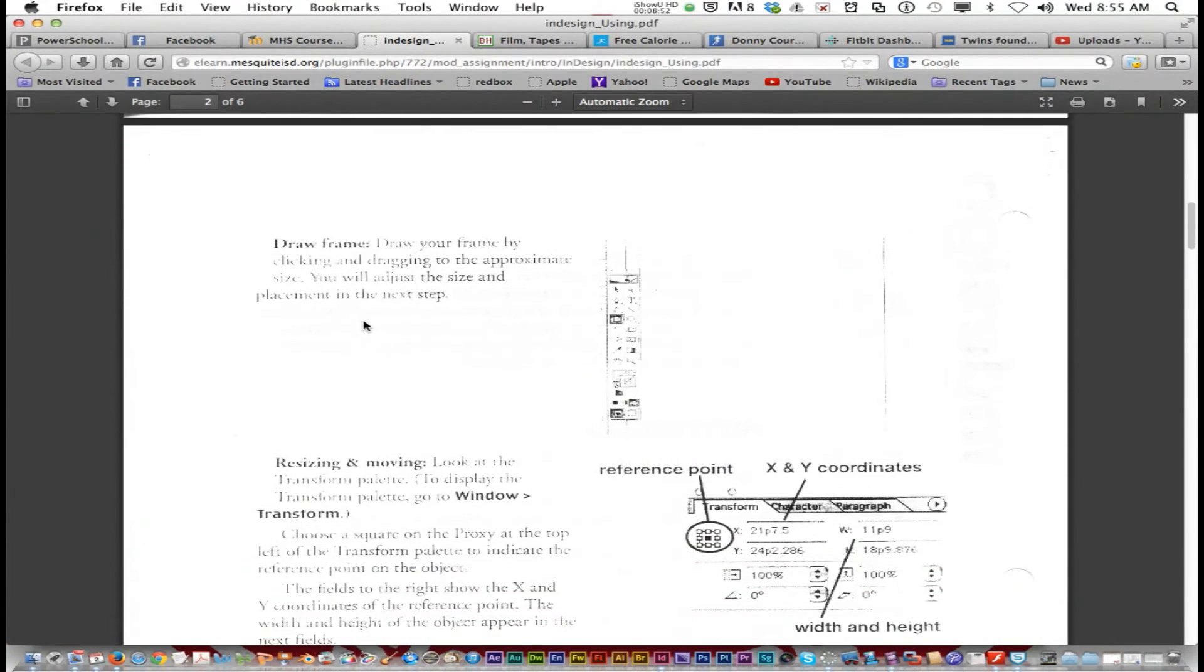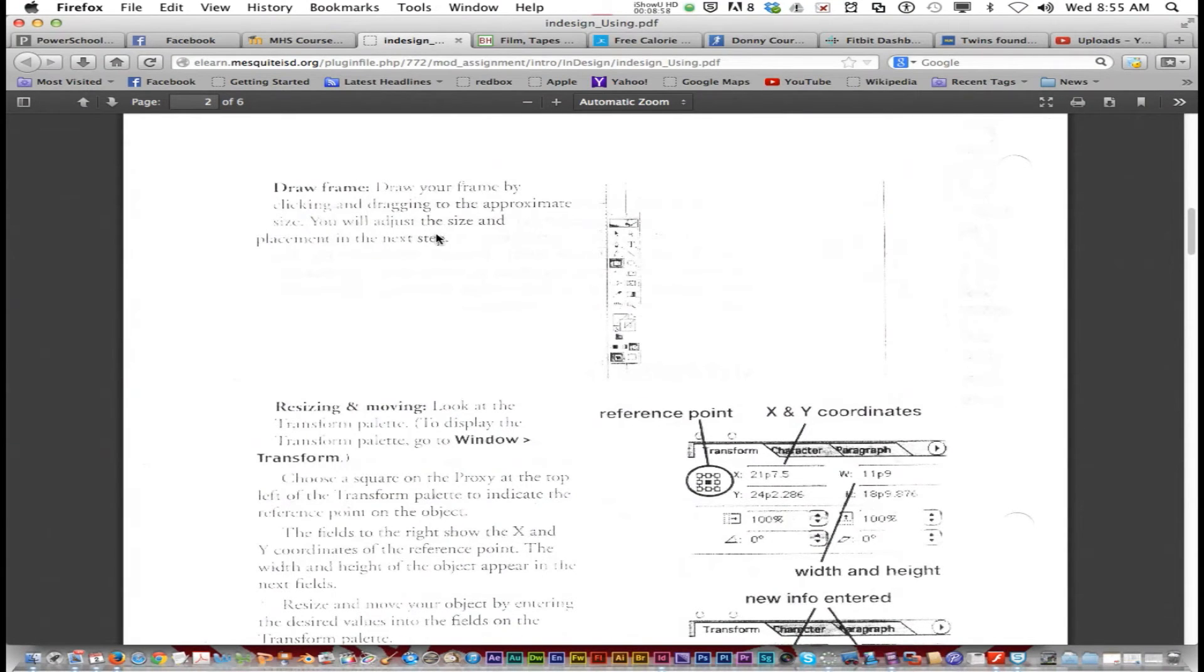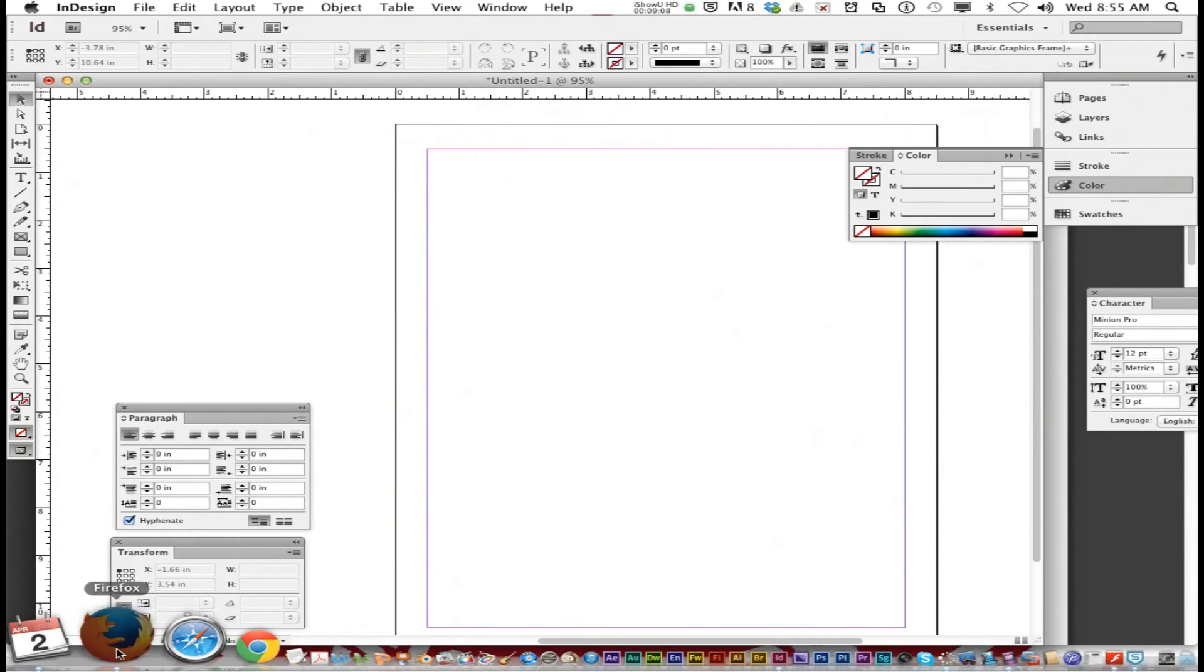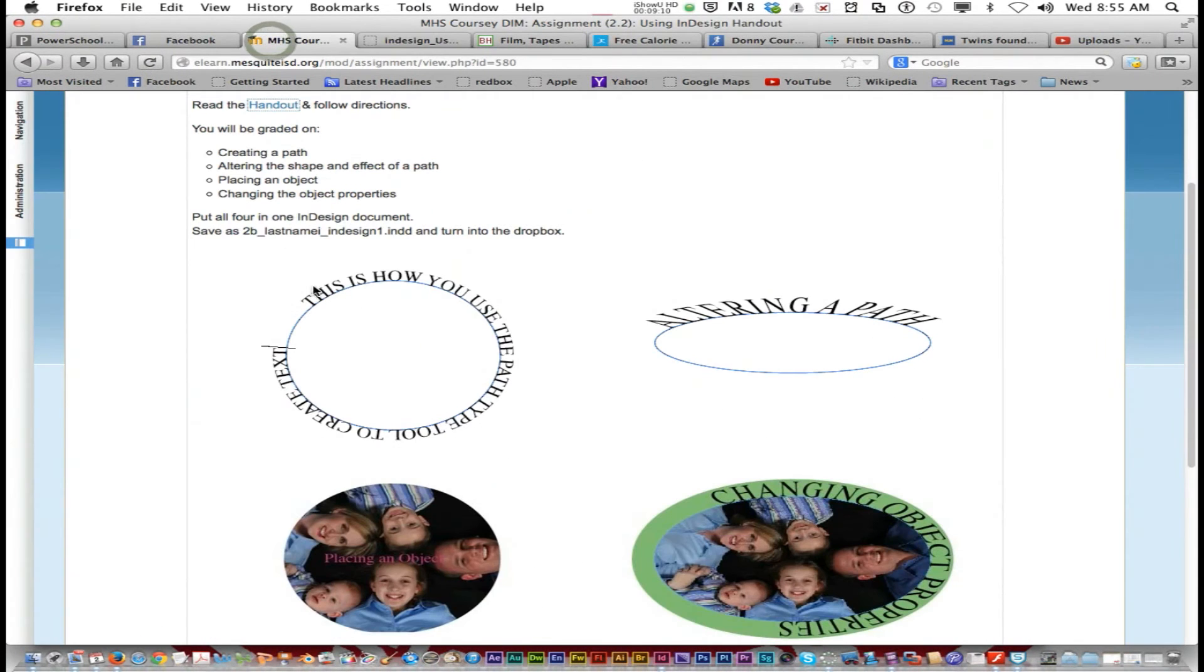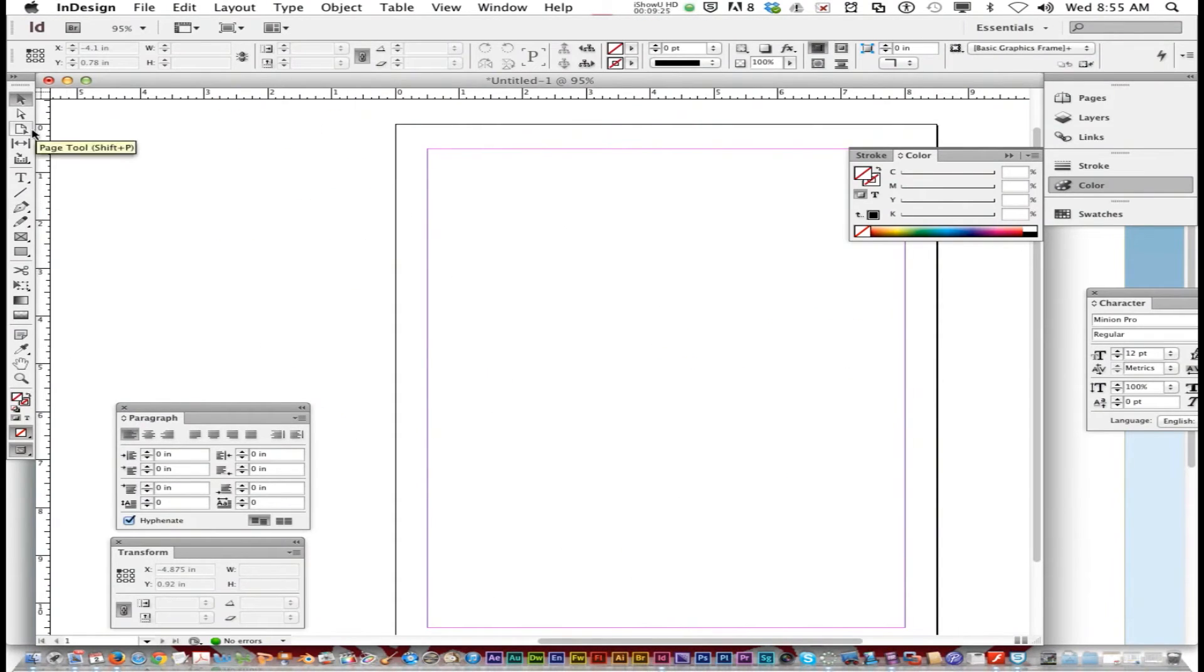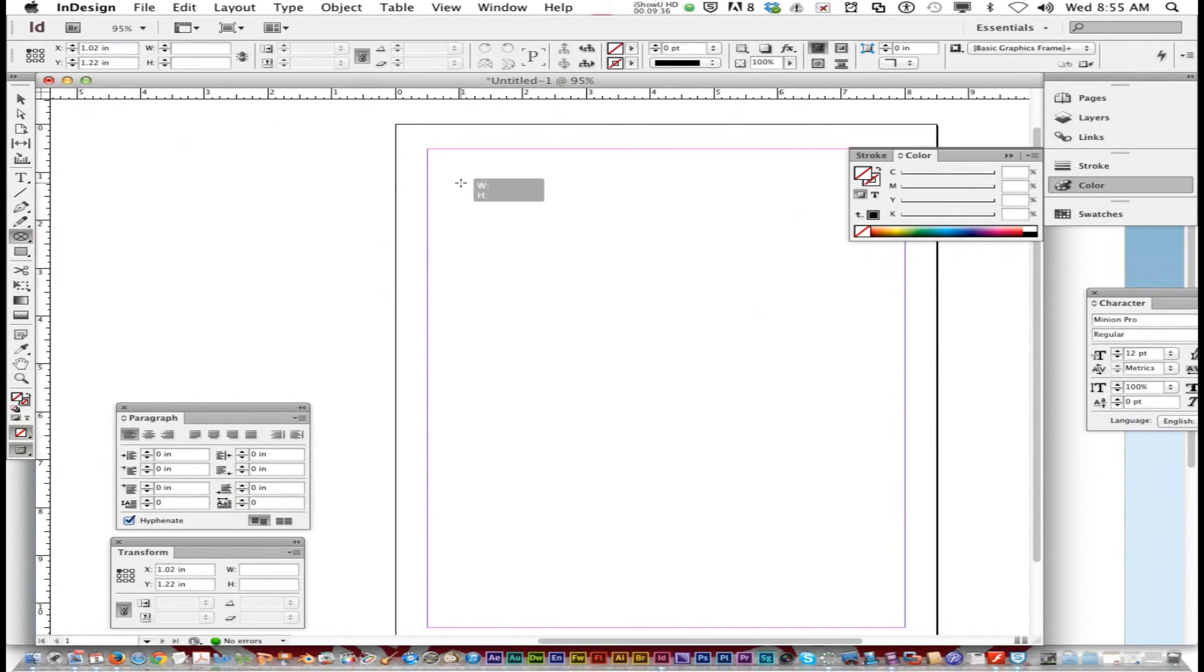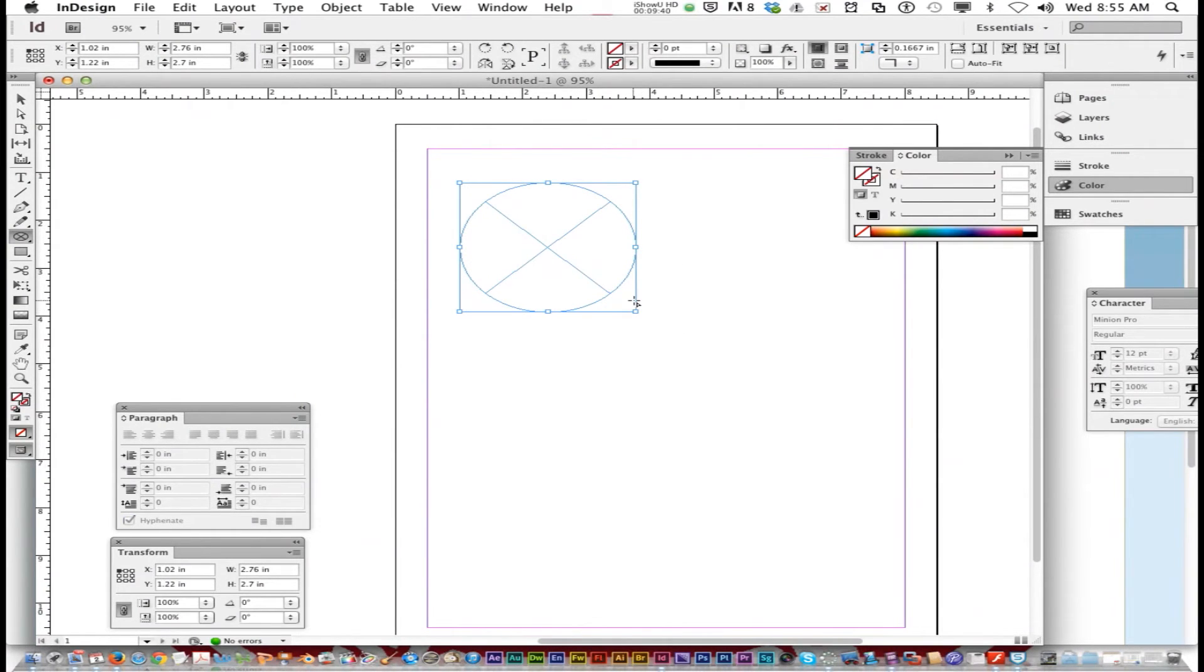Getting back to using InDesign assignment. The next page says, Draw your frame by clicking and dragging the appropriate size and placing the object on the next step. So we are going to go into InDesign. We're going to do this first one right here. We're going to create a path. So we're going to use the ellipse tool. Let's go to our menu here. And we're going to choose the ellipse frame tool. And we're going to click and drag. Click and drag. And you got an empty frame.